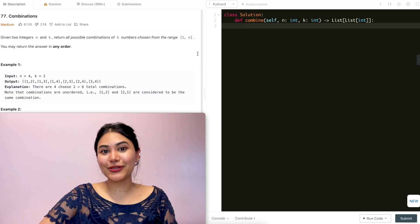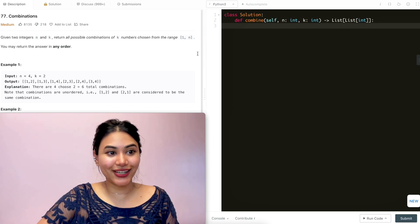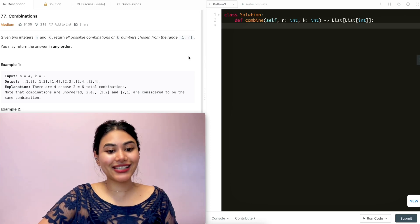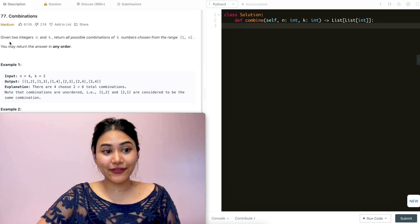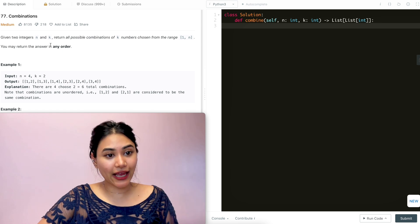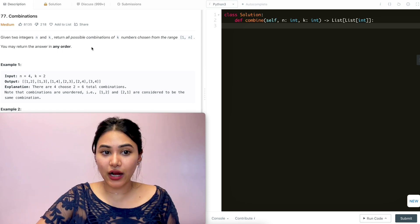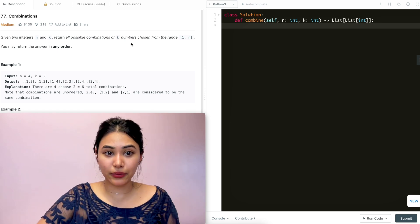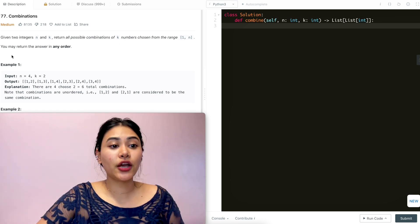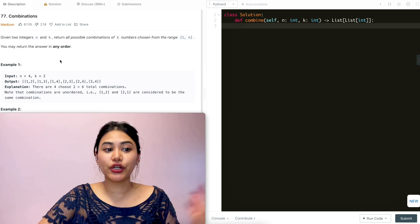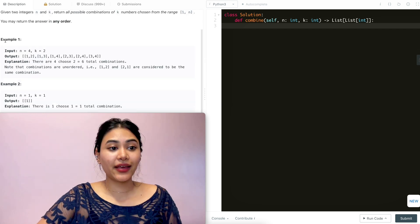Hello and welcome! Today we're doing a question from LeetCode called combinations. It's a medium, and we're going to jump right into it. Given two integers n and k, return all possible combinations of k numbers chosen from the range 1 to n. You may return the answer in any order.